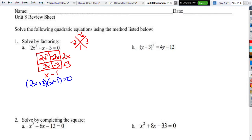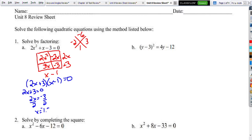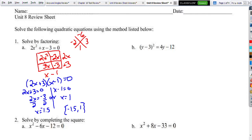So now we're going to set each of them equal to 0. If 2x plus 3 equals 0, we subtract 3 to get 2x equals negative 3, then divide by 2 to get negative 3 over 2, which is negative 1.5. And then x minus 1 equals 0 gives us x equals 1. So our two answers are negative 1.5 or 1, and there's our set notation.